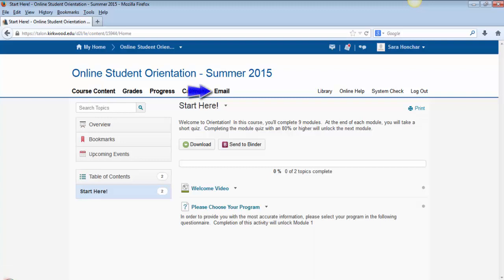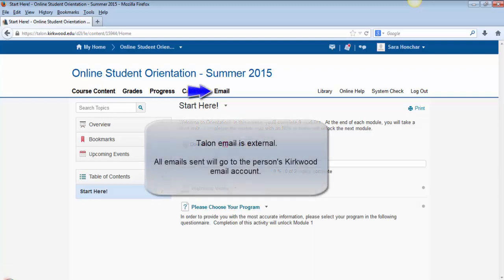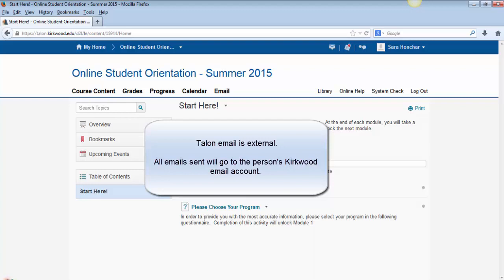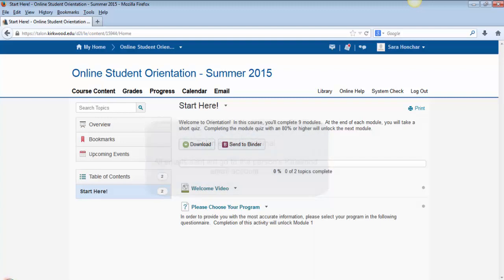The Email link will allow you to send an email to your instructor or other students in your course. Any email sent from this link will go to the person's Kirkwood email address. It will not be contained inside Talon. Responses to your questions will not come to Talon, but to your Kirkwood email address.